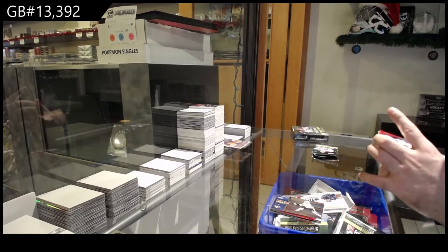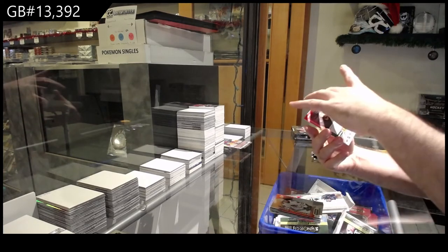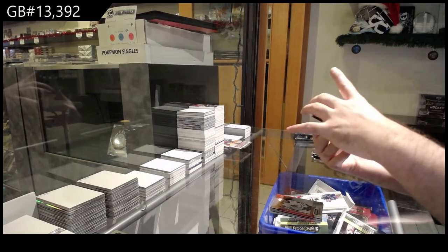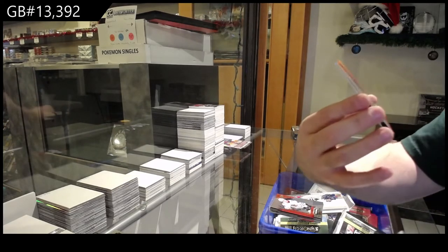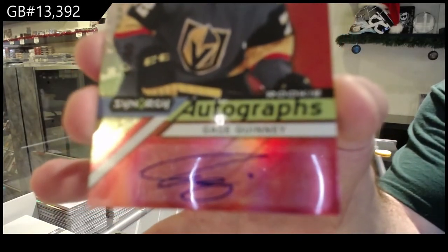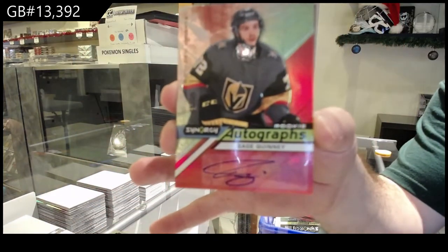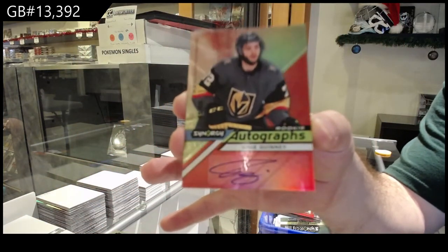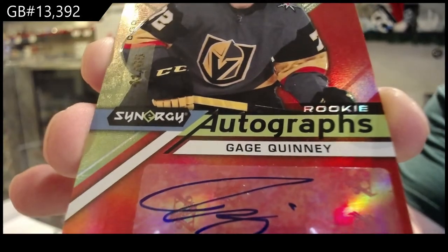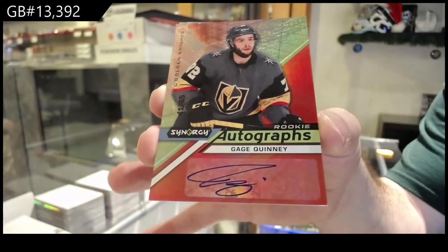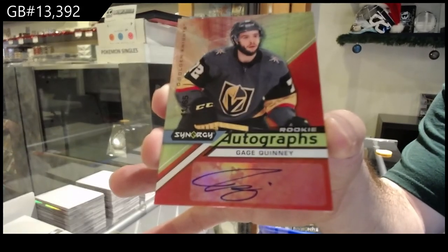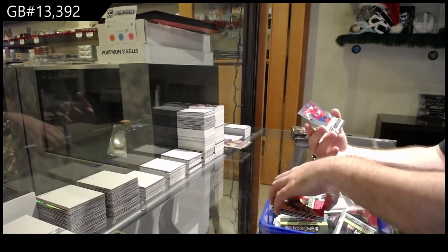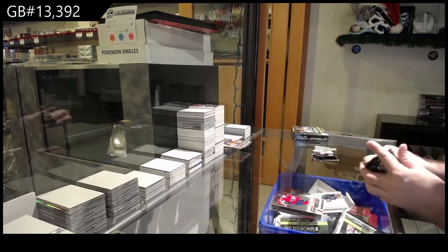We've got a Carlson for the Hawks. And we've got a rookie, Otto, number to 65 of Gage Quinney, number to 65 for the Vegas Golden Knights. And we've got a 799, Connor McMichael for the Caps.